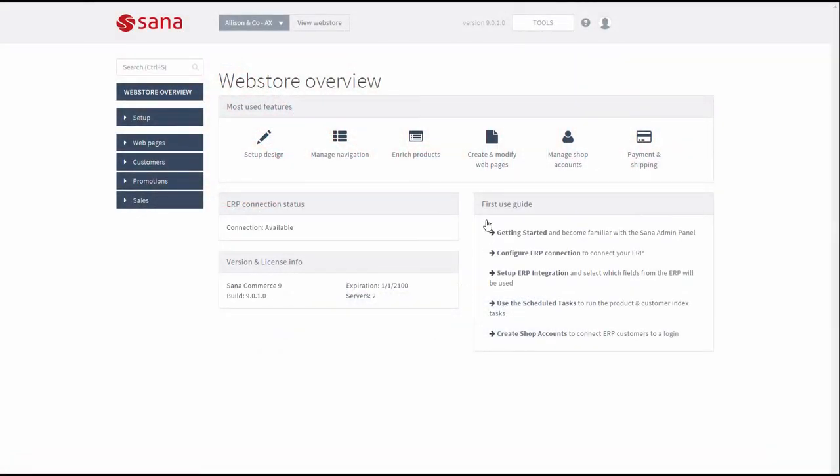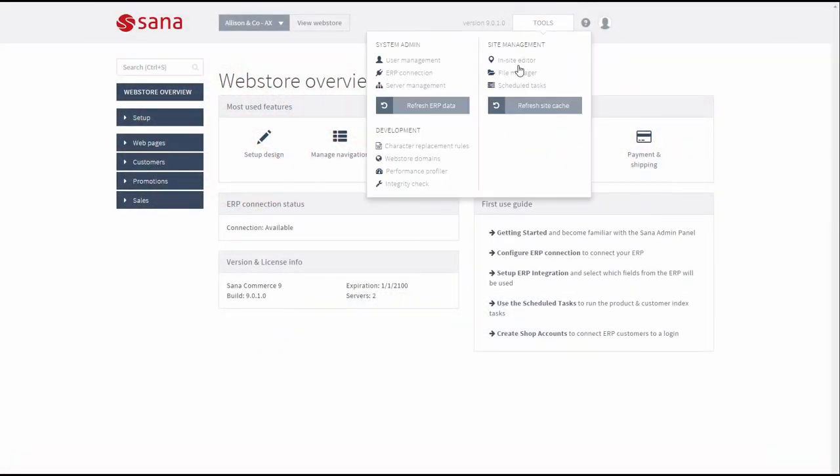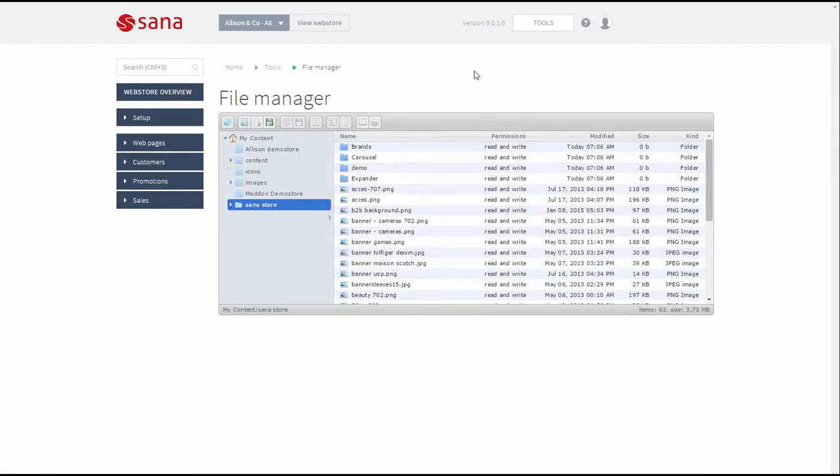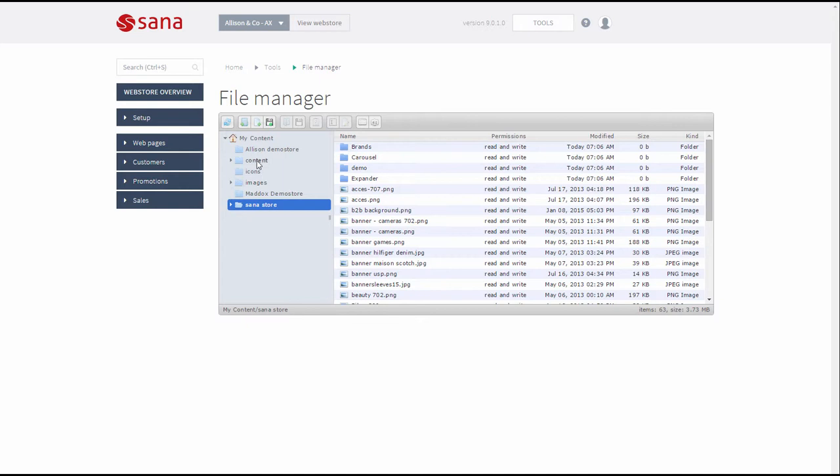To open File Manager in SANA Admin, click Tools and then File Manager. This tool is used to manage files and folders on the web server.